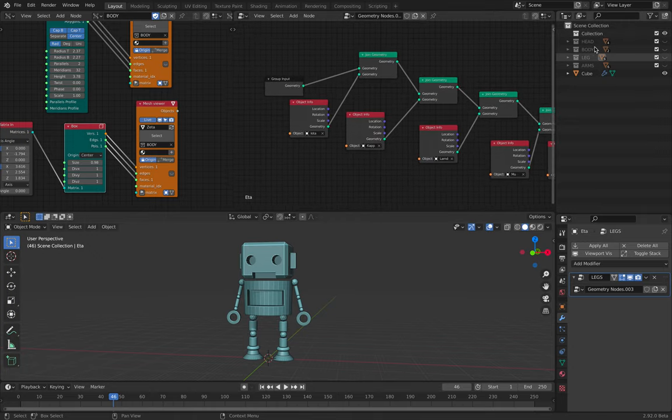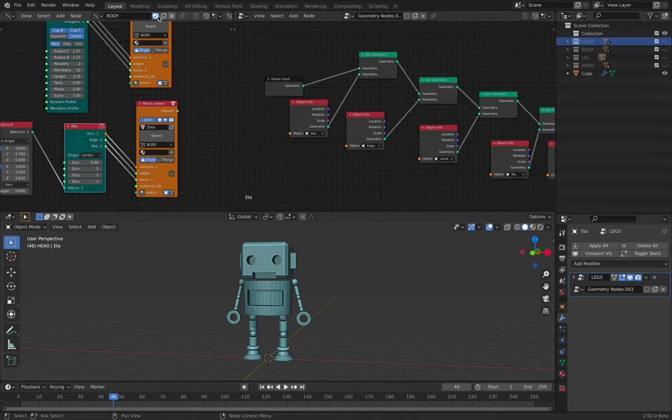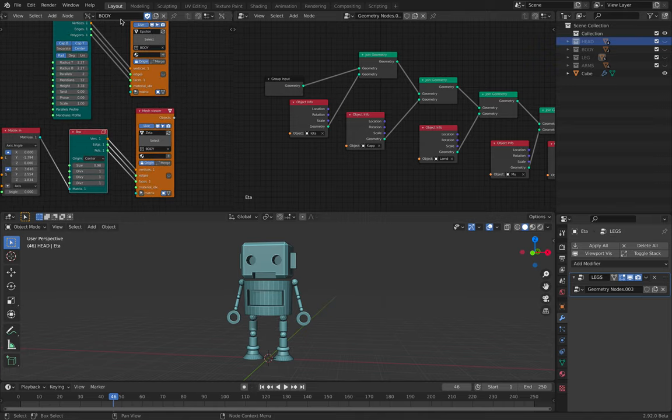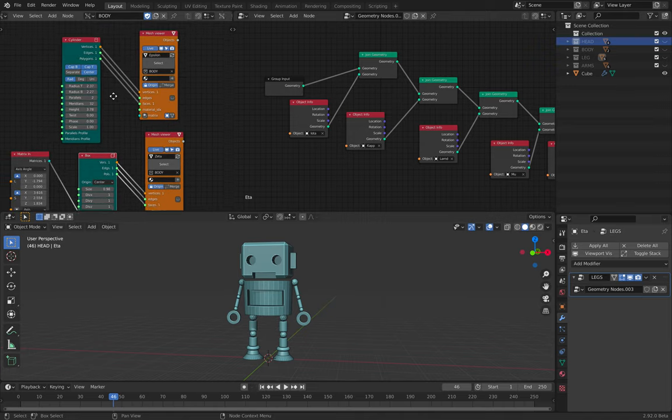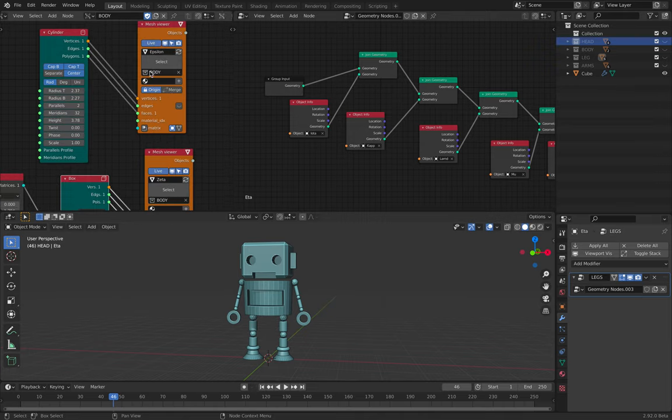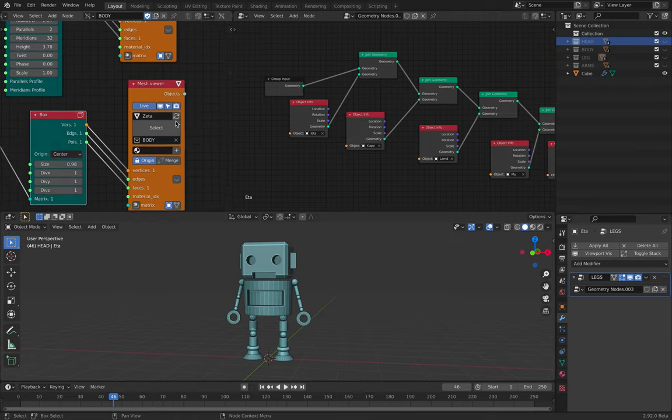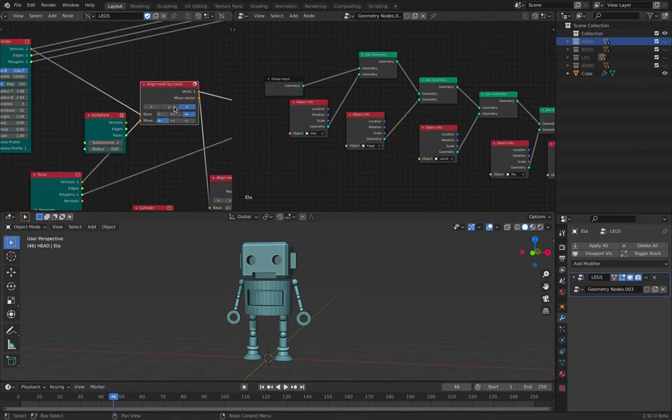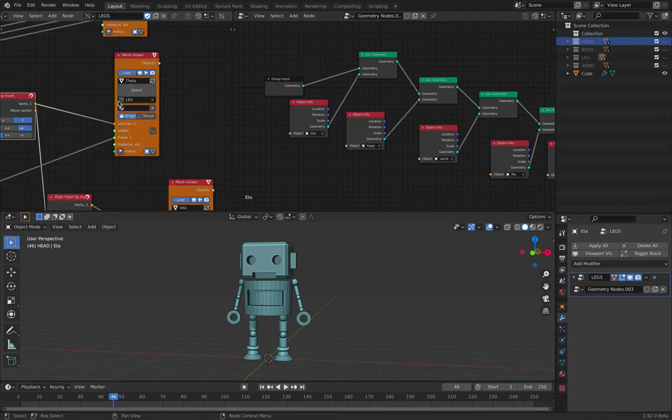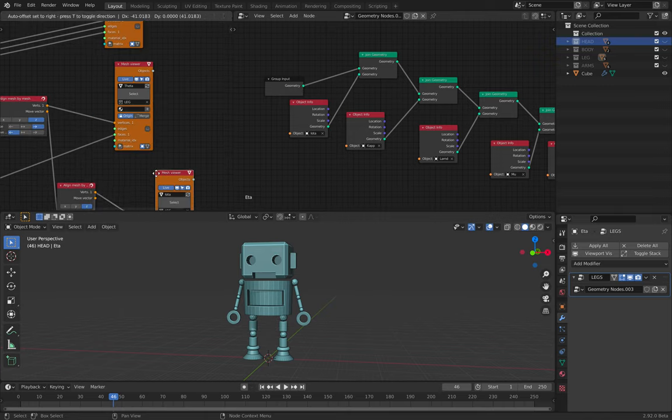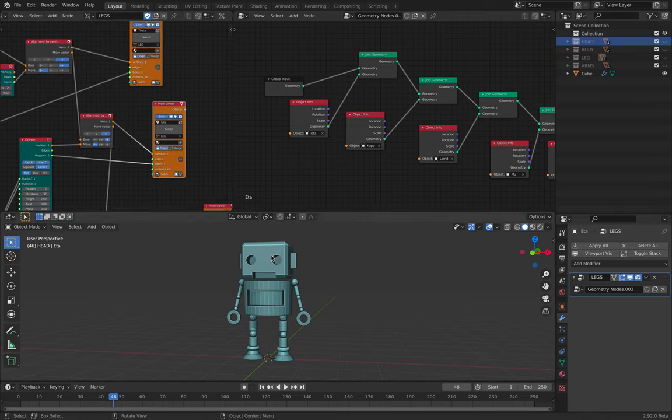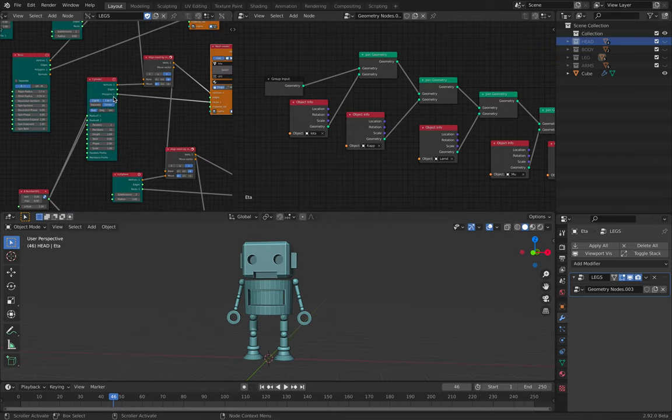I actually use collections to manage each part. So whatever I created here using geometry nodes, I put it in the correct collections. Body with body, legs with legs, etc. So everything is really quite connected together.